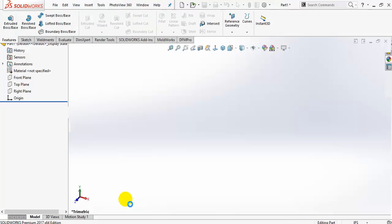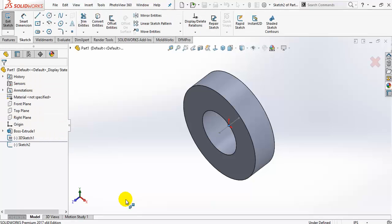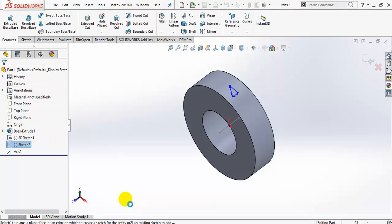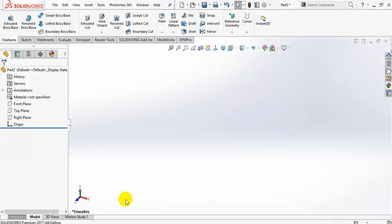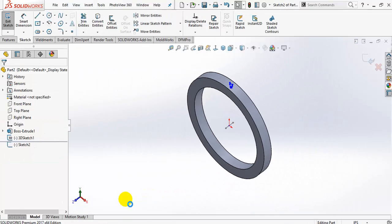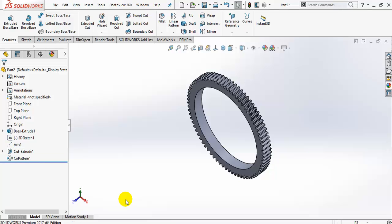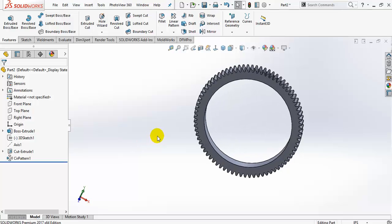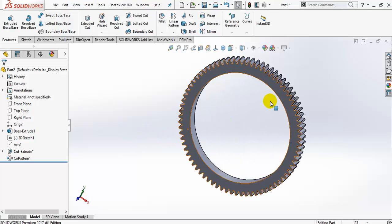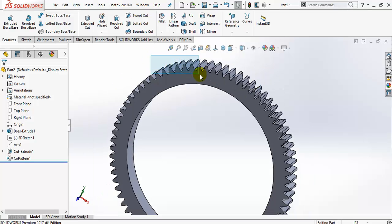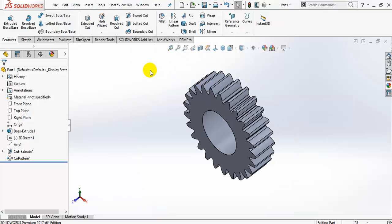Now your CAD system will draw automatically all your gears for you. Now it's finished. This is the gear — part number 2. You can see all the details. And this is gear number 1.